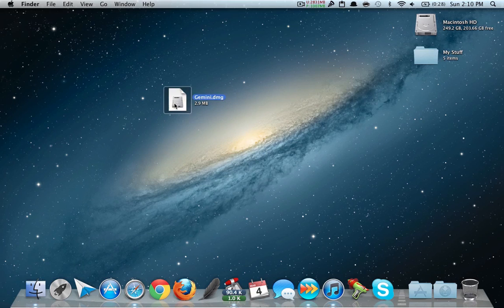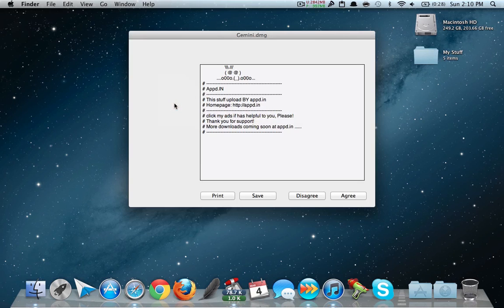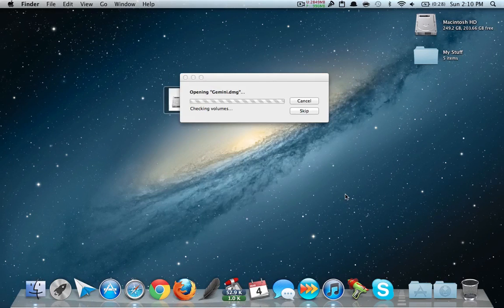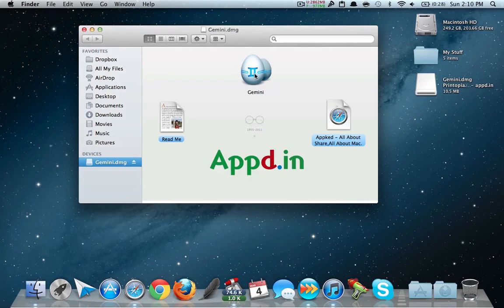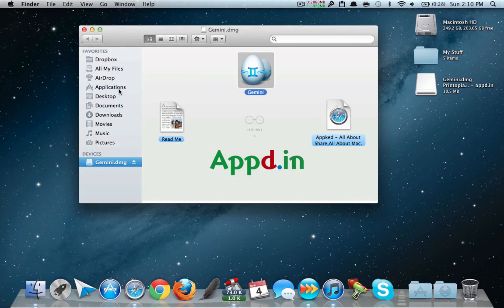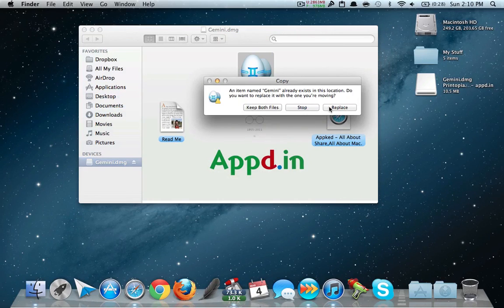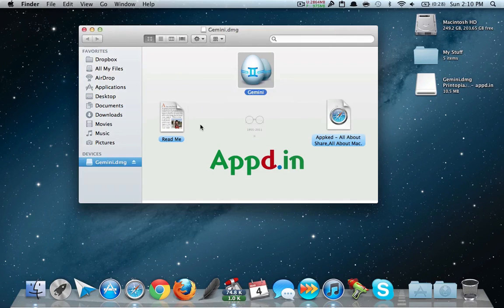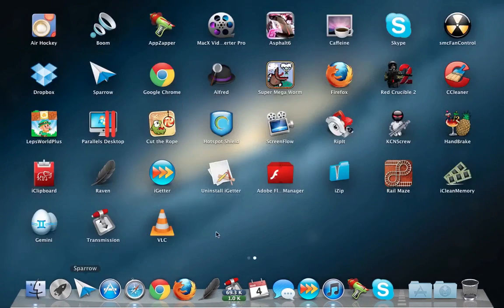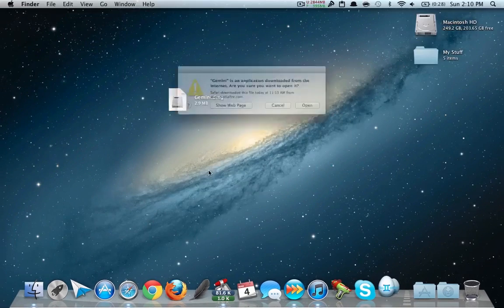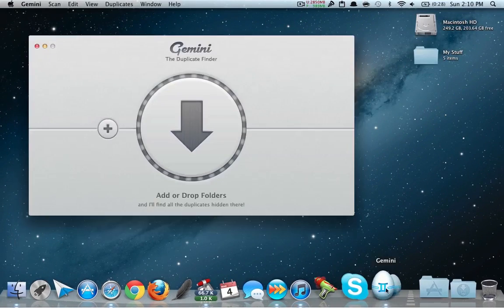You'll get a DMG file like this. What you have to do is just drag Gemini into your Applications folder. I already have it so I will replace it, and that's it — you're done.